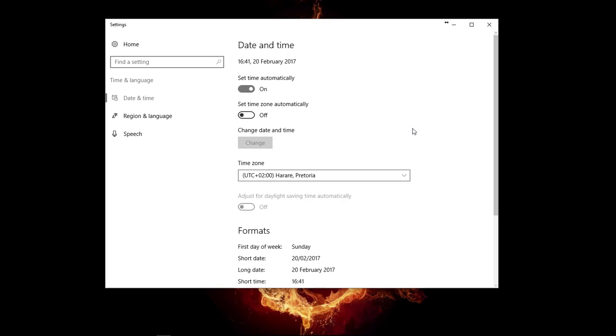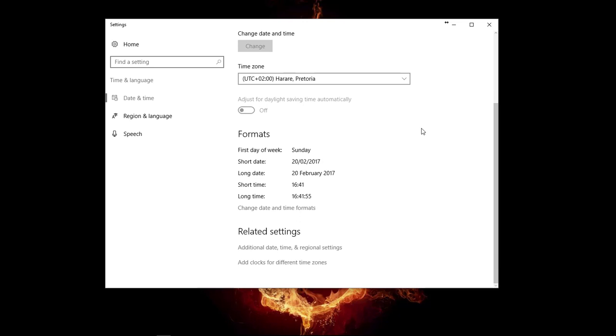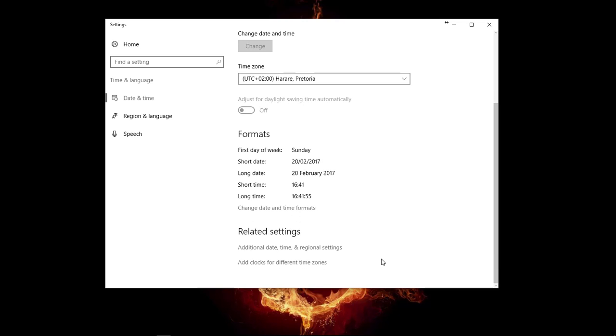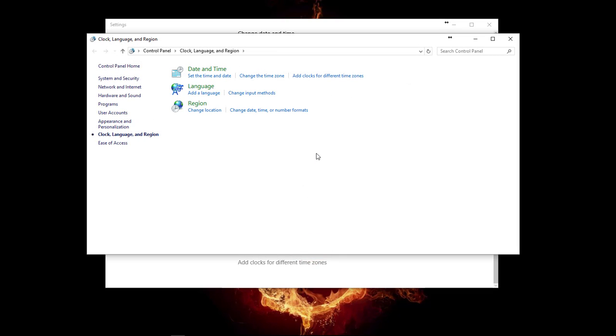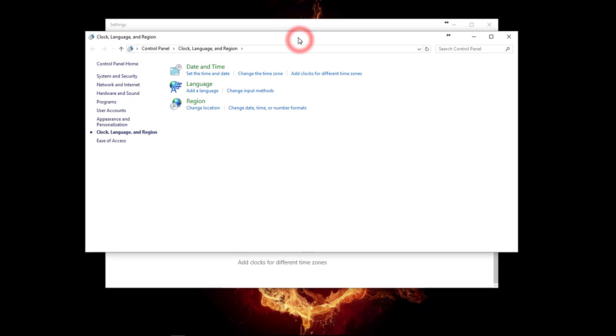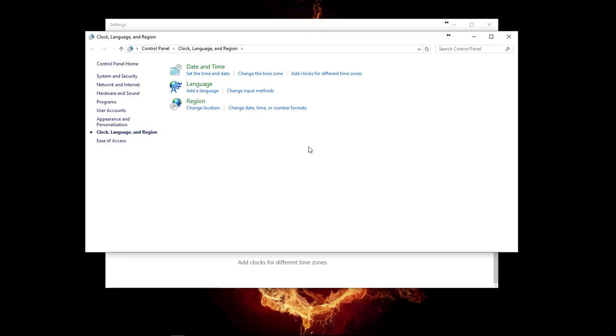On this window here, you'll scroll down and select Additional Date, Time and Regional Settings. Once this window appears in the Control Panel, select the option that says Change Date, Time or Number Formats.